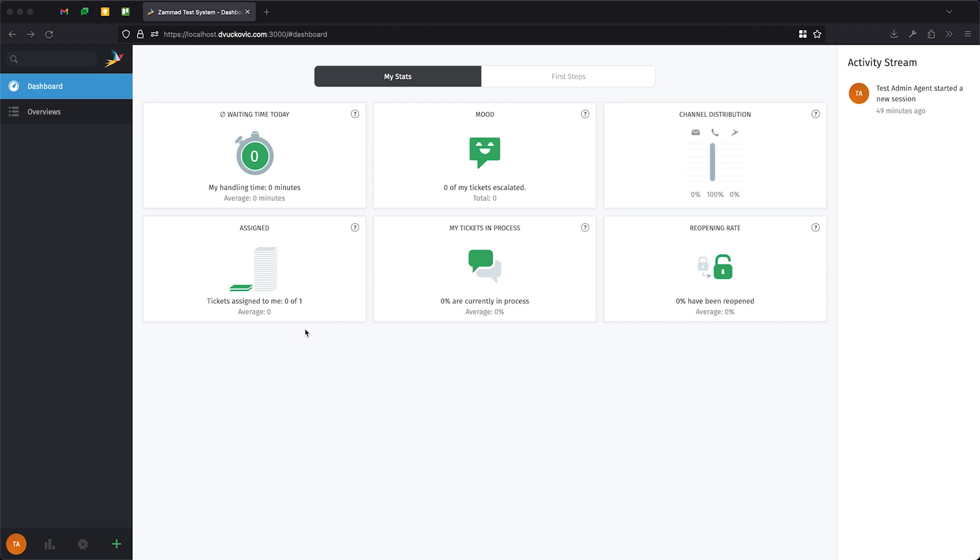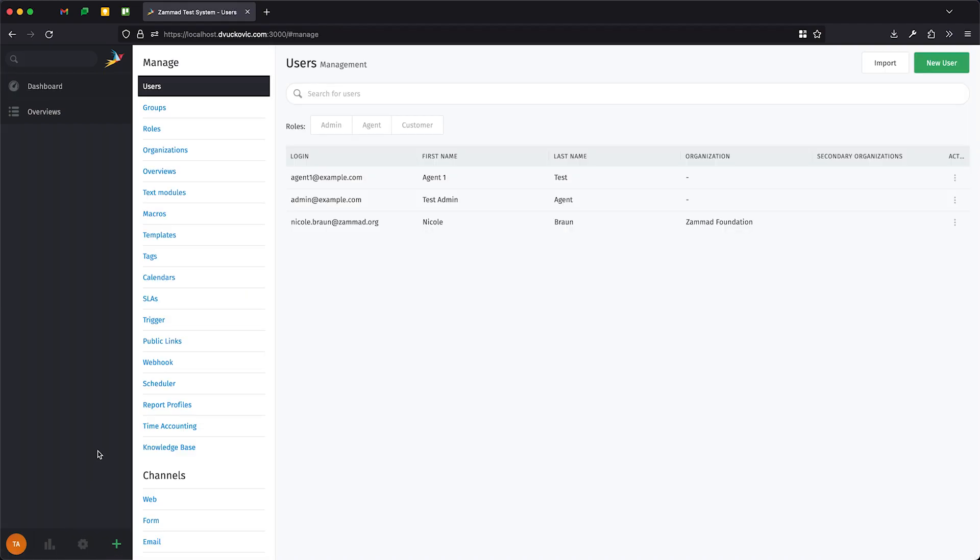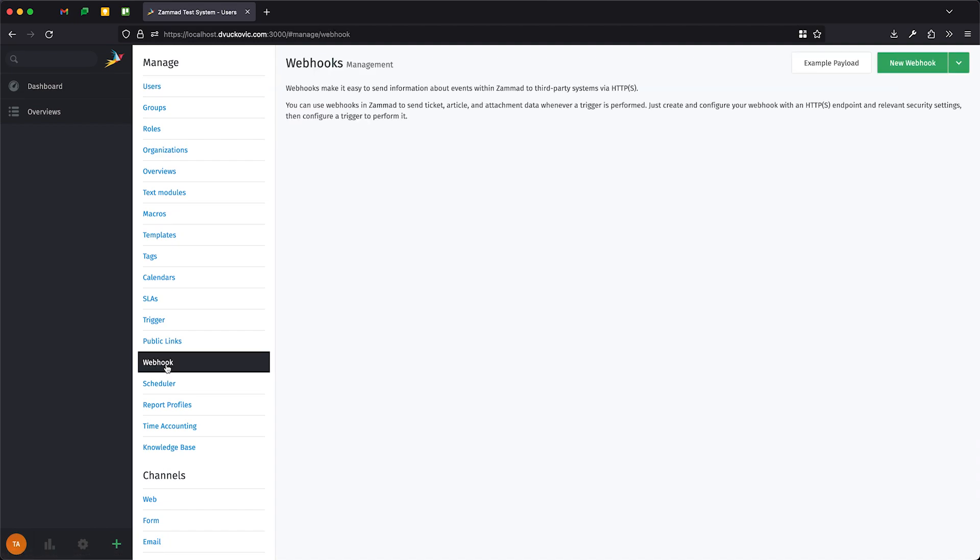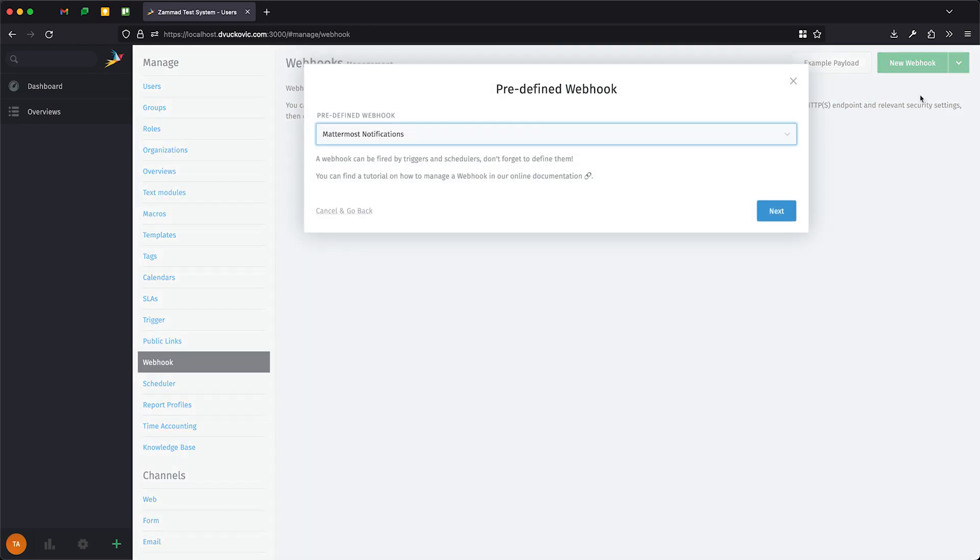In ZAMAT, head over to the Administrators menu and click on Webhook. On the top right corner, select a small arrow pointing downwards and click Predefined Webhook.